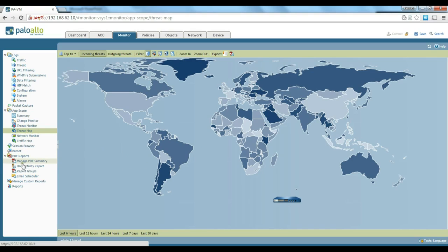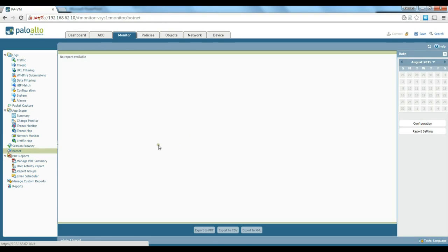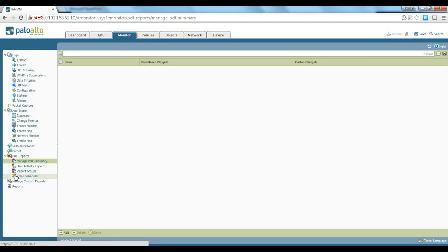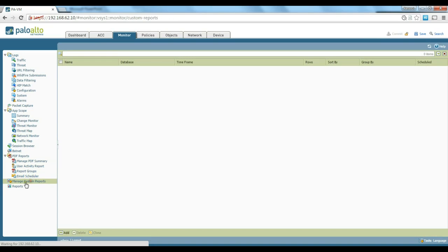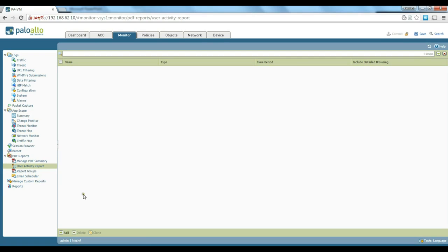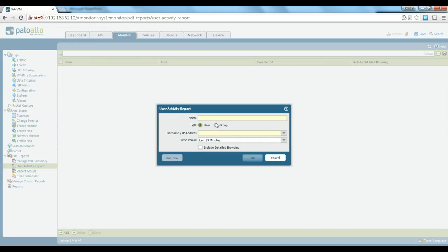For botnet, if you have any botnet configuration you can see it in there — it will determine and show you the IP addresses that are in the botnet database. There are also report capabilities with Palo Alto. You can create custom reports and email them to different email addresses. There are also some default reports like user activity reports.